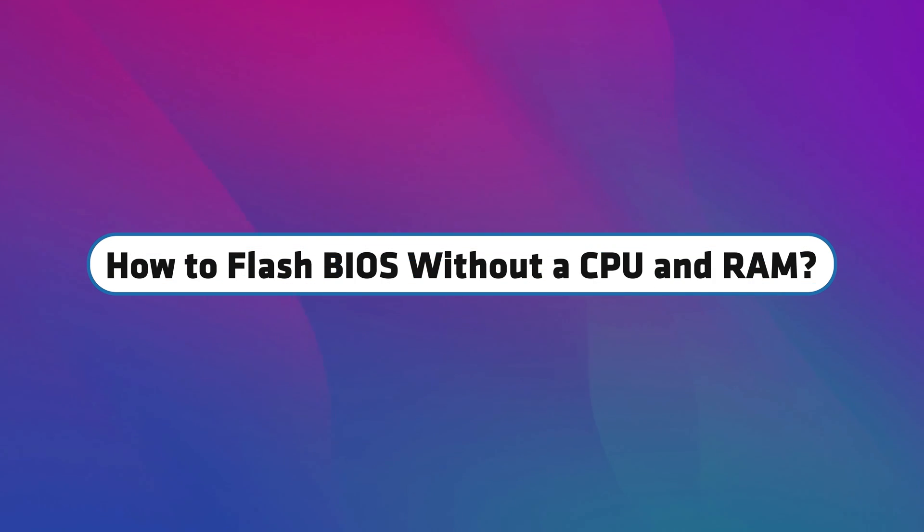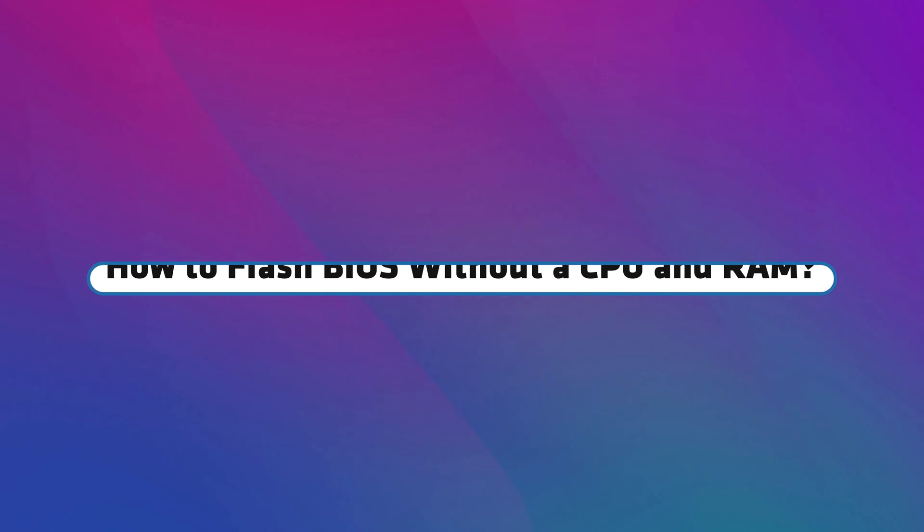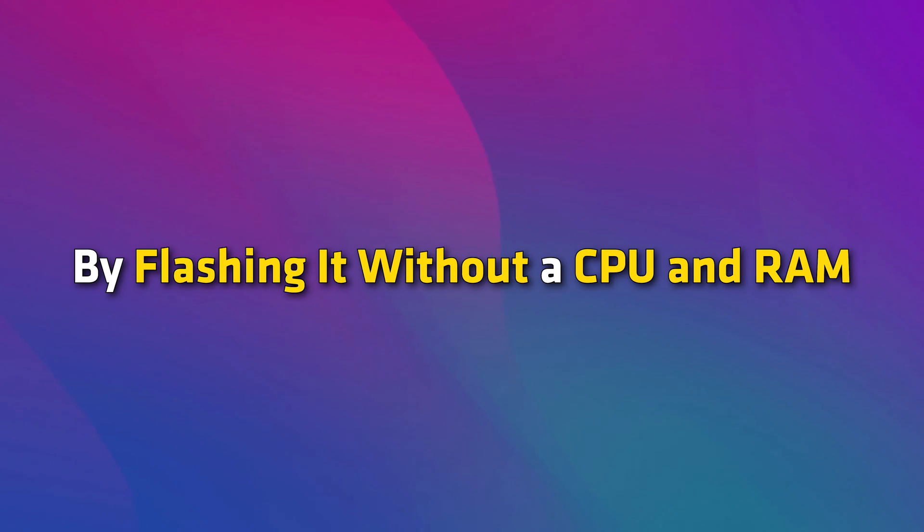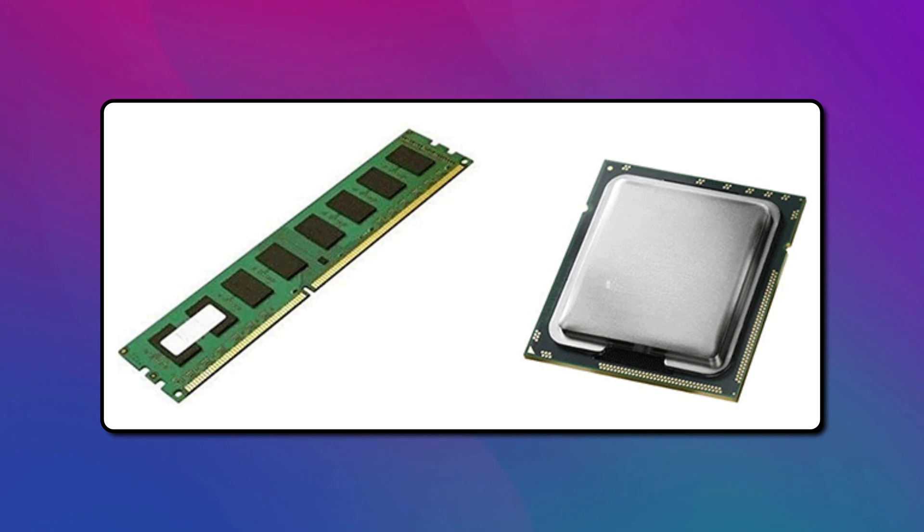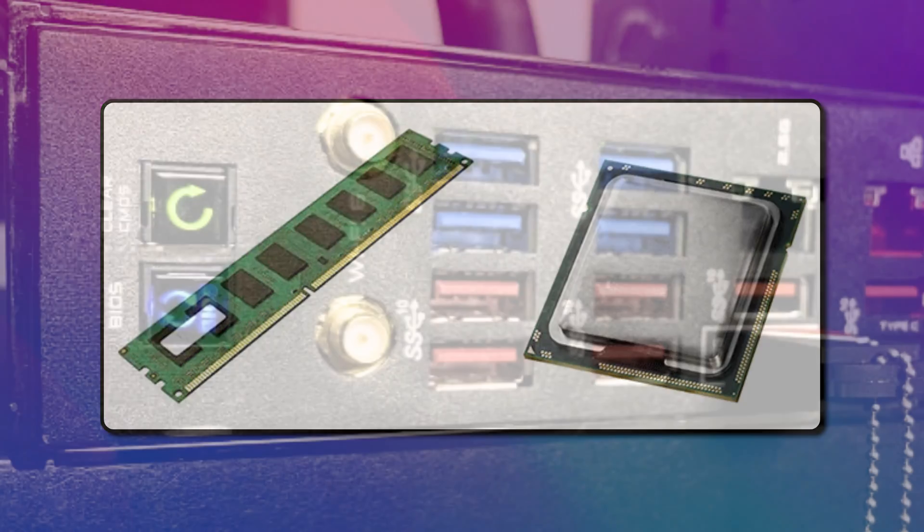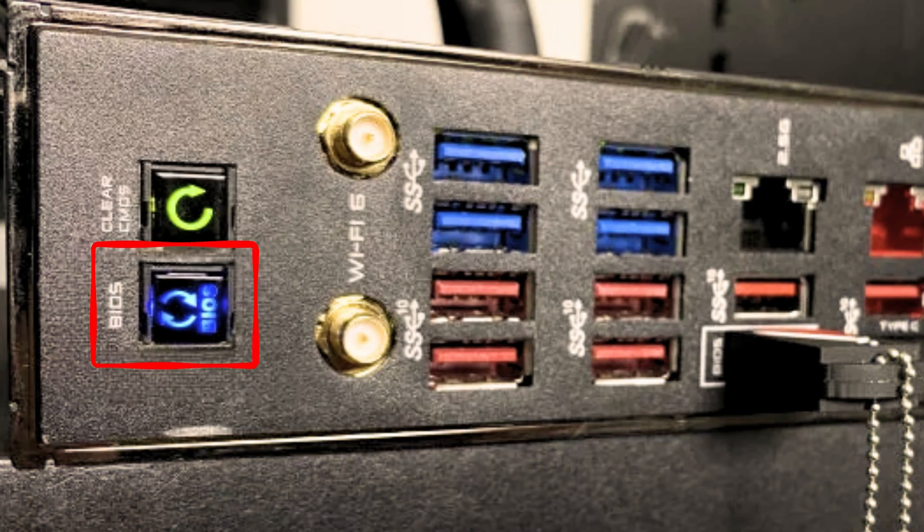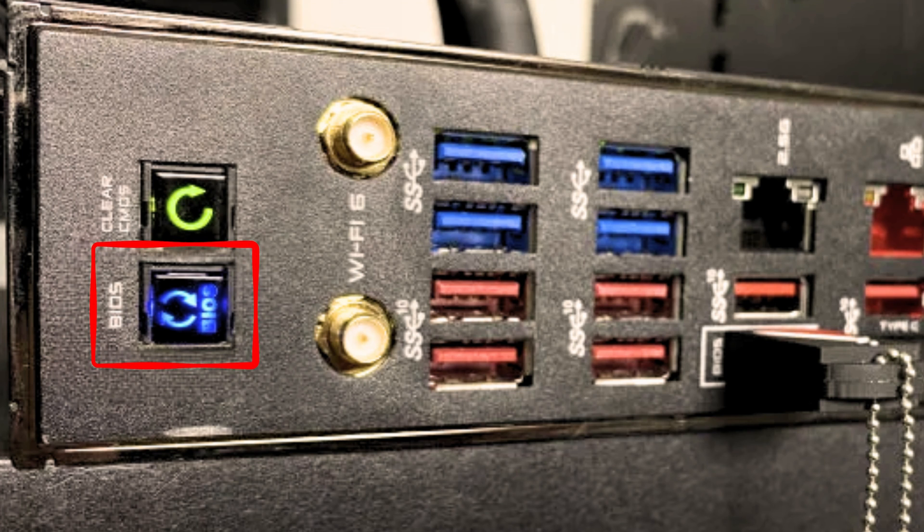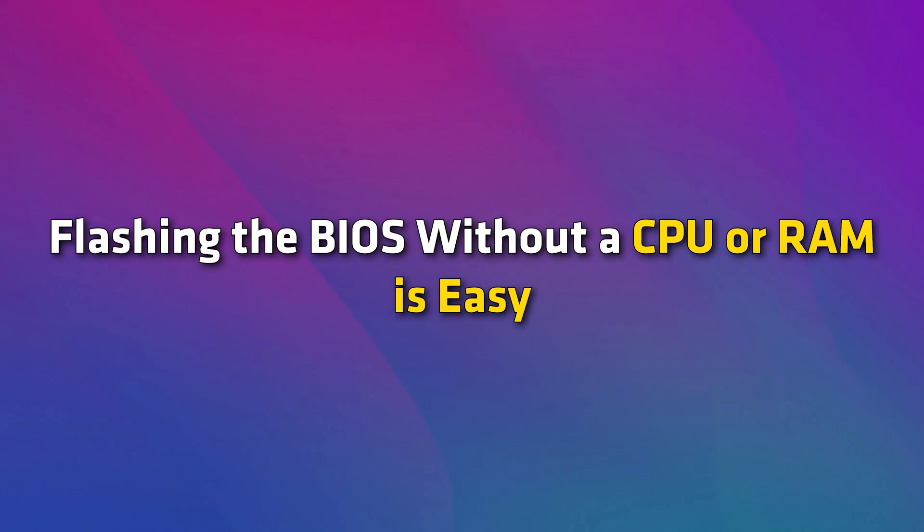How to flash BIOS without a CPU and RAM? You can also update your BIOS to the latest version by flashing it without a CPU and RAM. This method is helpful if your computer is not booting after upgrading your CPU and RAM. Some motherboards have a dedicated button to flash the BIOS.